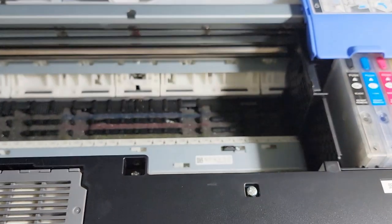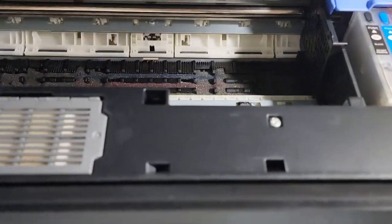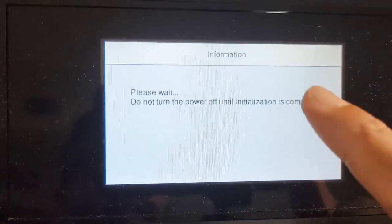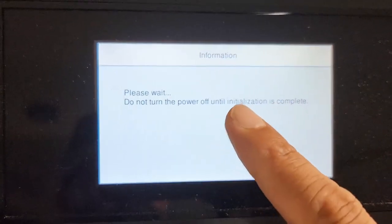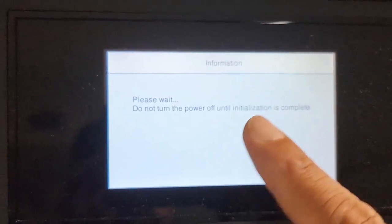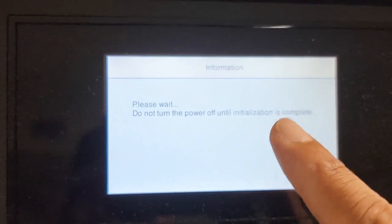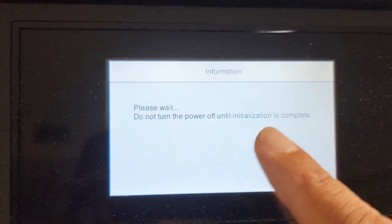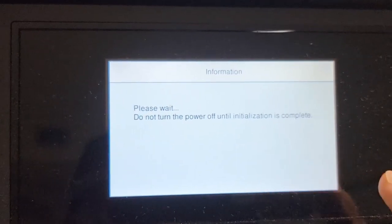Close the lid. That's going to take a few minutes to initialize.